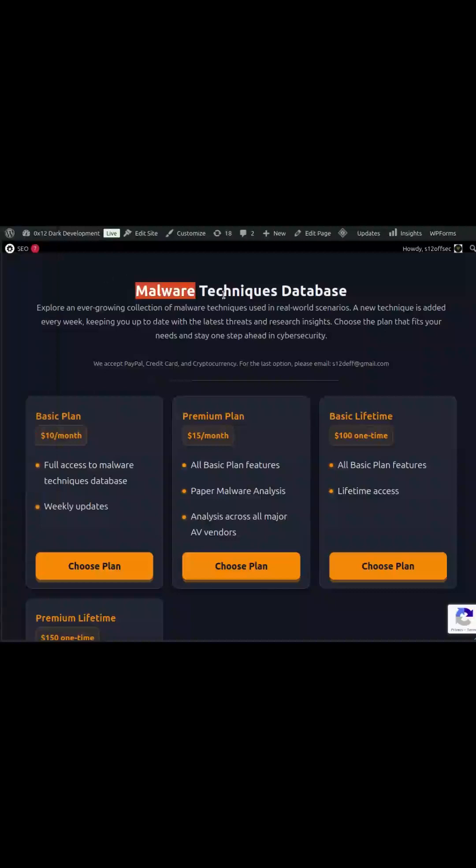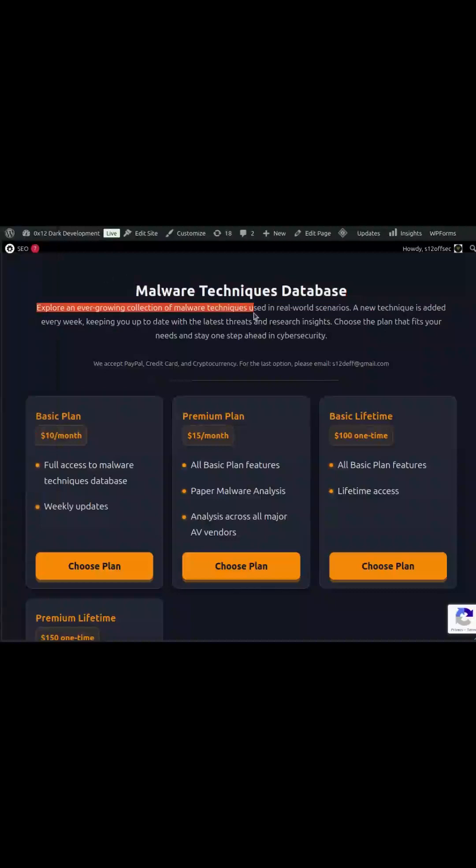Today, I'm excited to introduce our brand new product, the Malware Techniques Database.